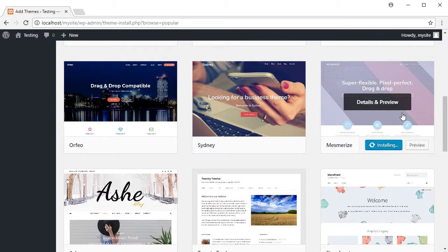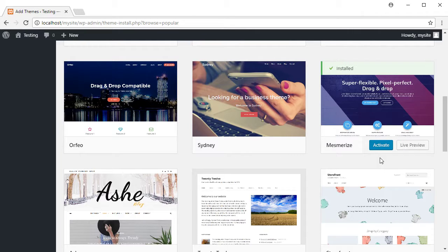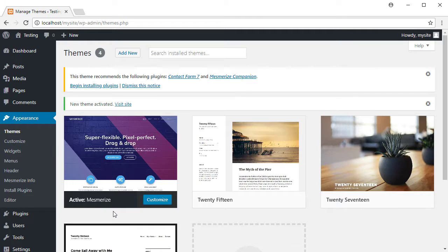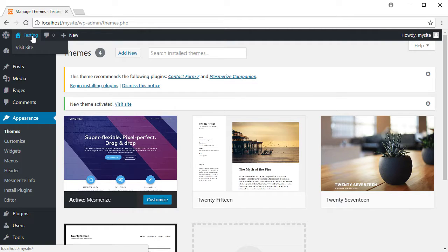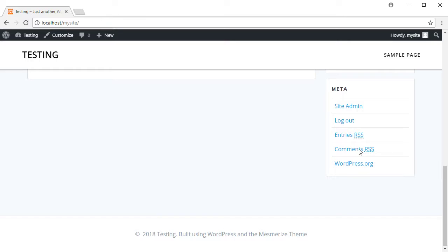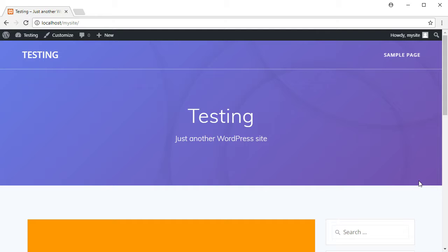It's taking a while — it might be a big theme with lots of pictures and stuff, that's why it's taking so much time. Anyway, there it's done. I'll press activate. I've now installed the theme called Mesmerize, and if I want to see how it looks I can go to the site and visit. So this is how my site looks now — I have a completely different look on my page, and a beginning of a menu here.